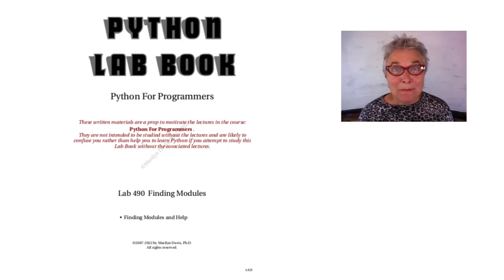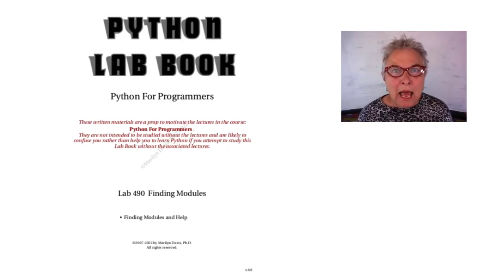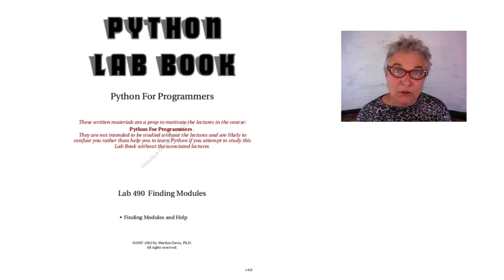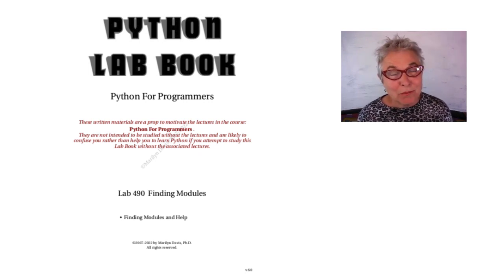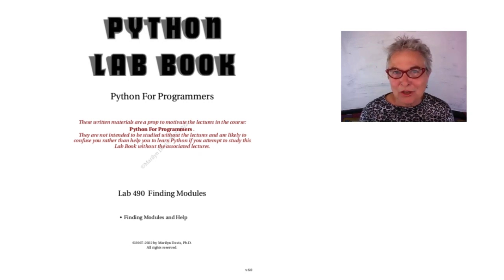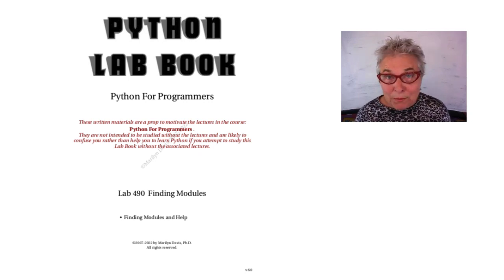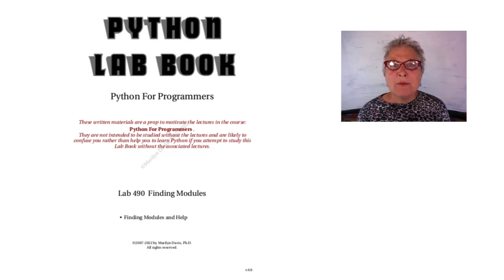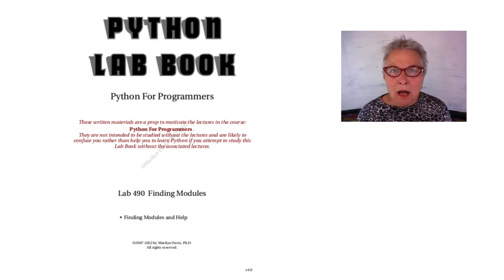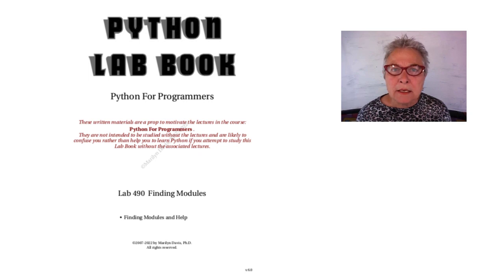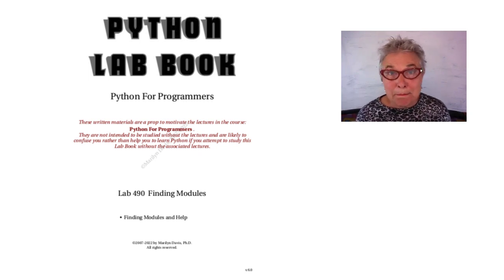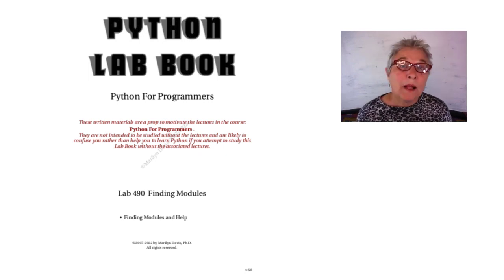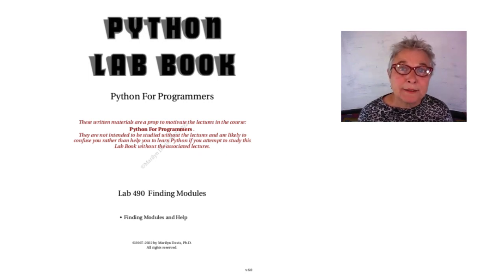Hello again. Welcome back for our very last lab about finding modules. It turns out that once you learn to program in Python and you have a project where you're going to need a library to help you, you have to find that library. What should it be? It's not easy. It's your hardest task and you can't make a mistake or you and your team could waste months working with the wrong library. I'll give you my best hints.